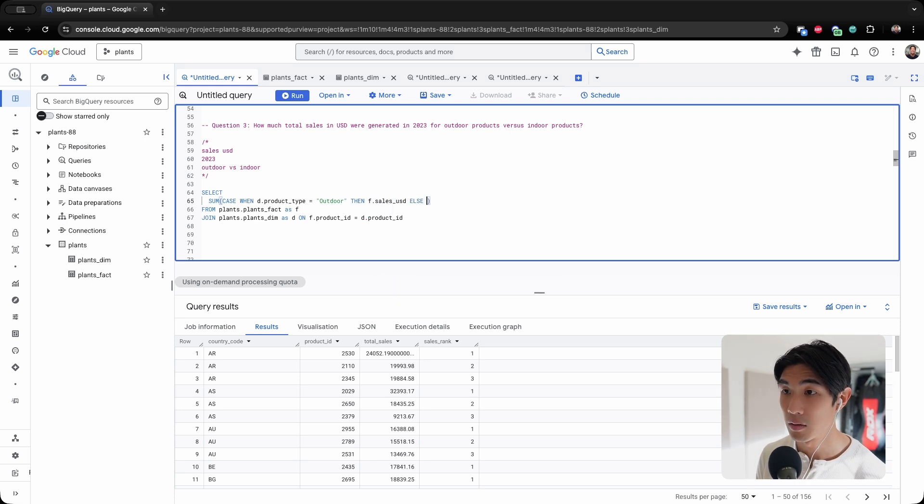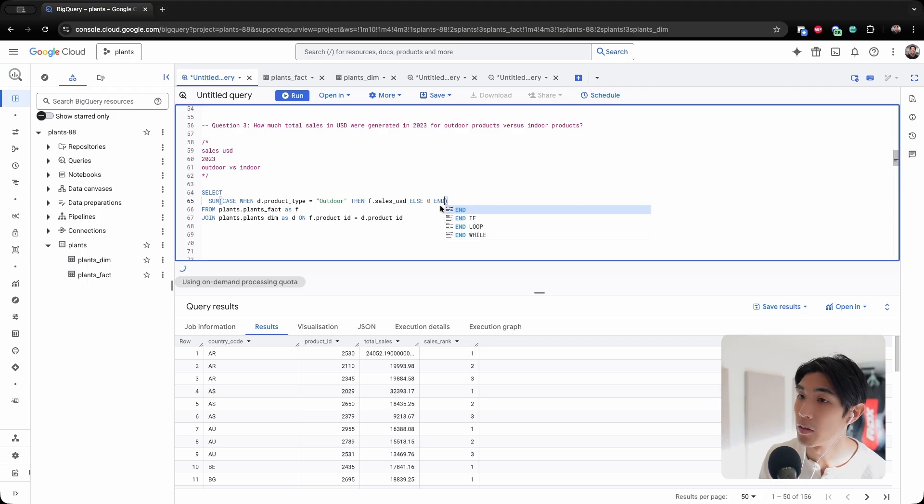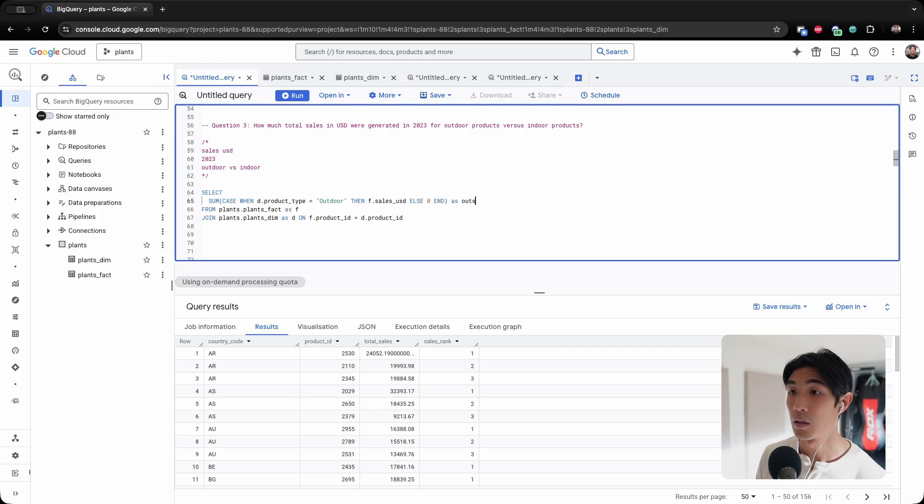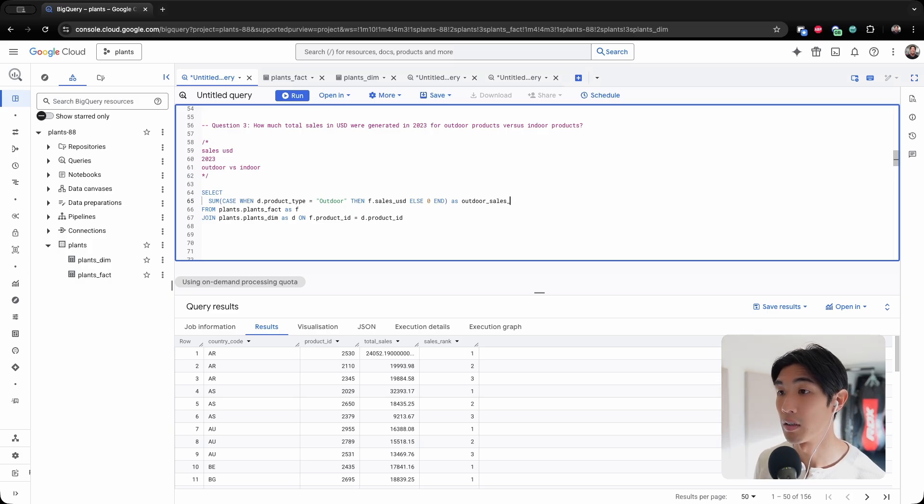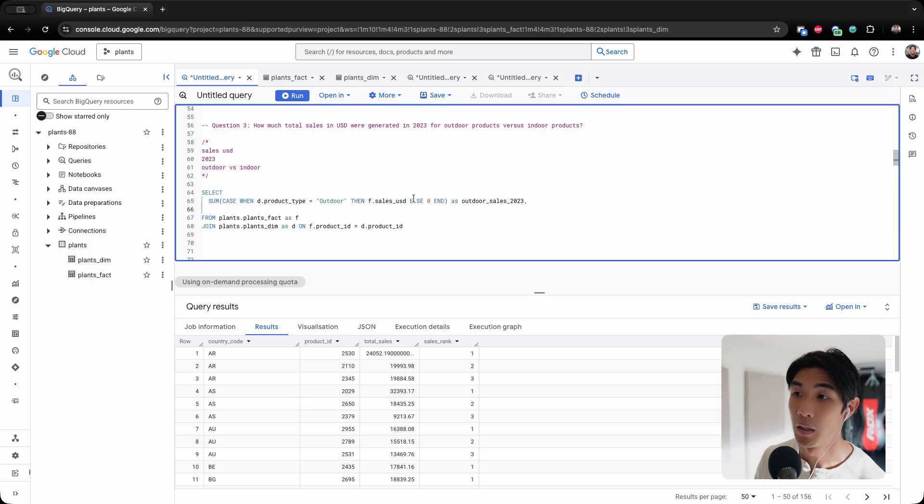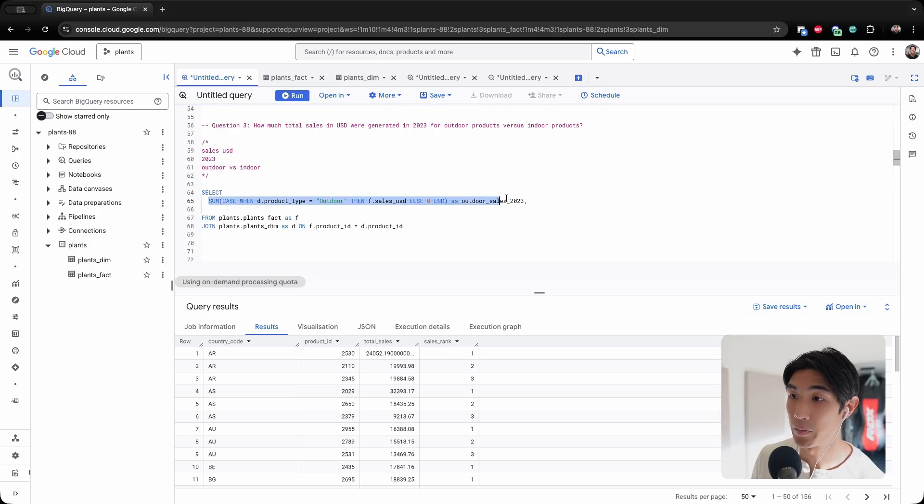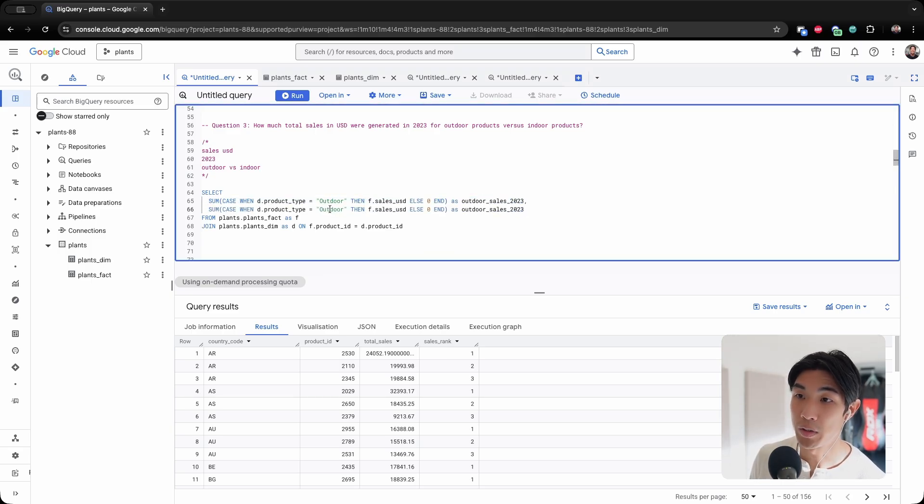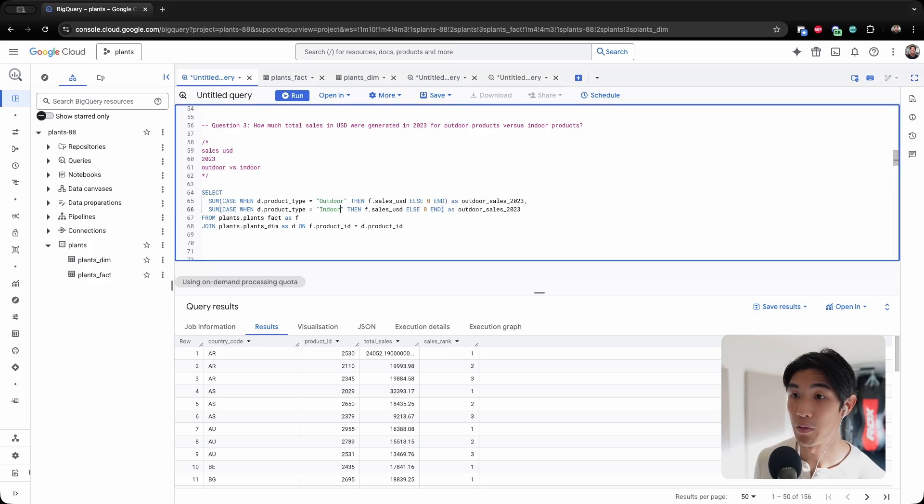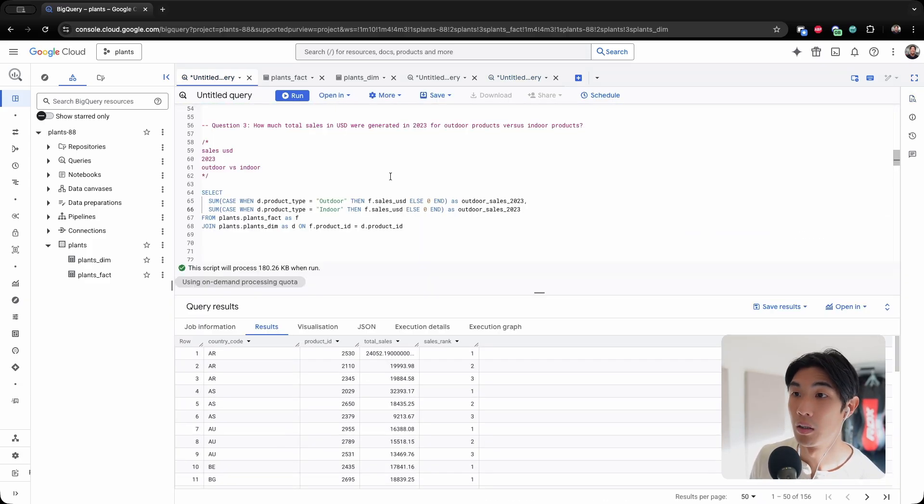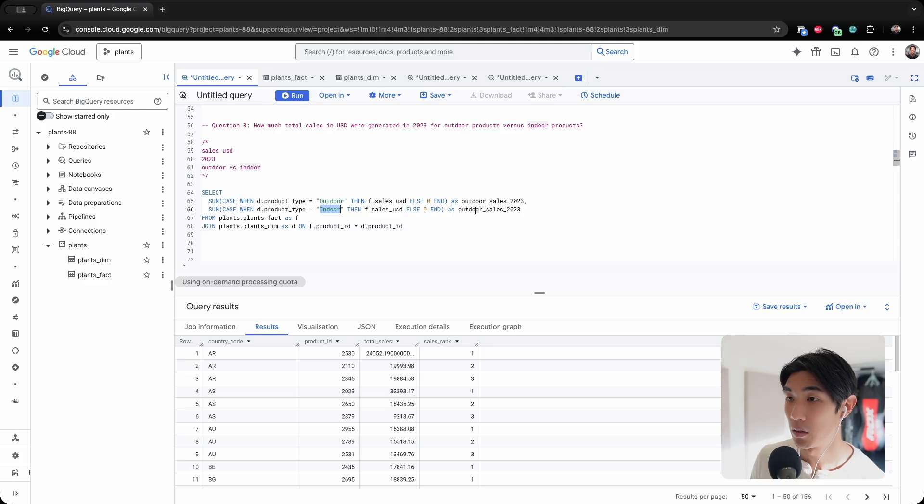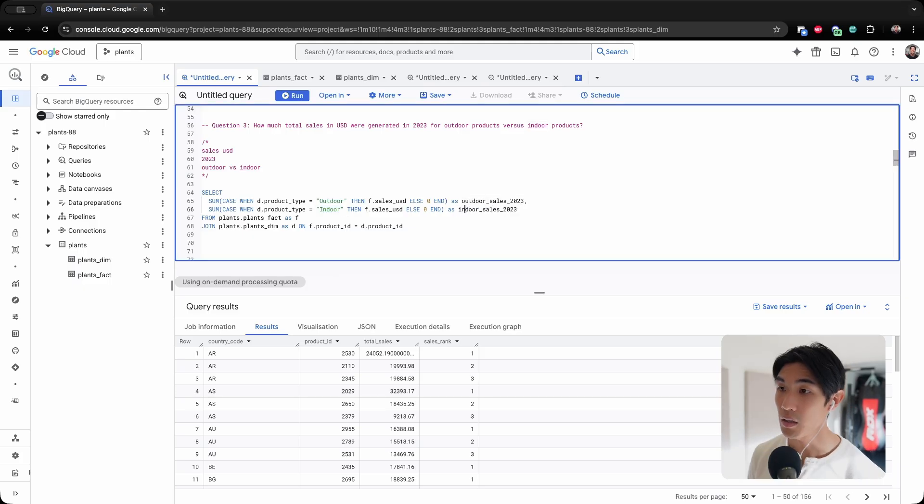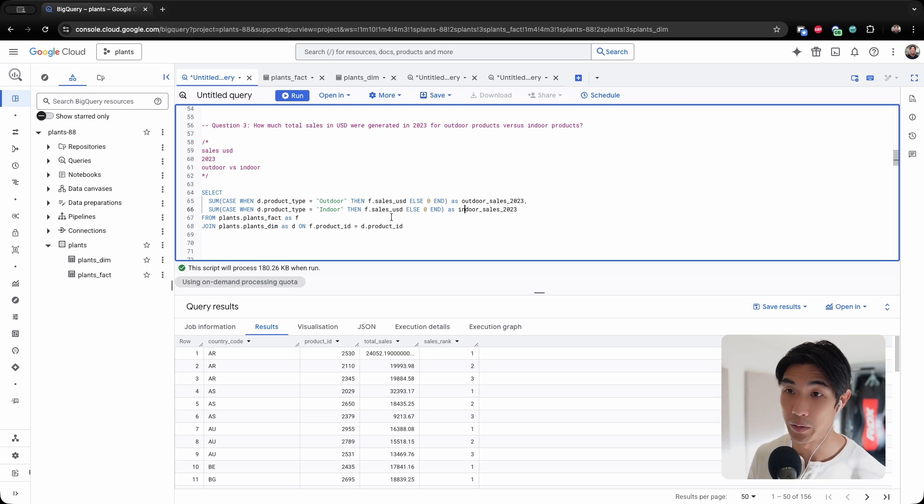I can call this column outdoor_sales_2023 because I will filter on the year later. Let me copy and paste this down. And now I'll do the same. The only thing I'll change is instead of outdoor, now I'm getting indoor. So indoor, I'll call this indoor_sales_2023.